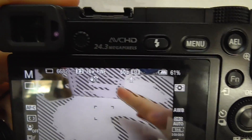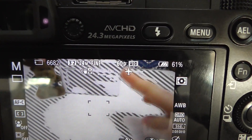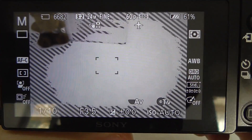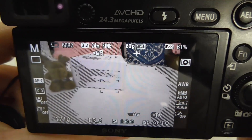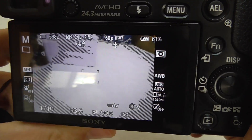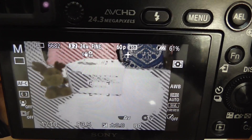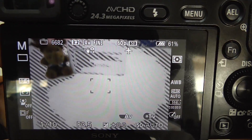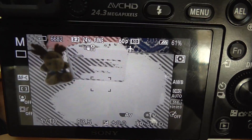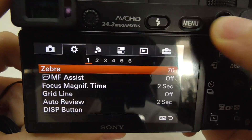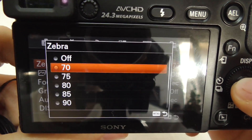Now you can see those black and white 45-degree angle lines appeared — they are moving. Those are displayed only on the LCD of the camera; they are not recorded on video or photo. Those areas are 70% exposed, which is close to a good exposure.